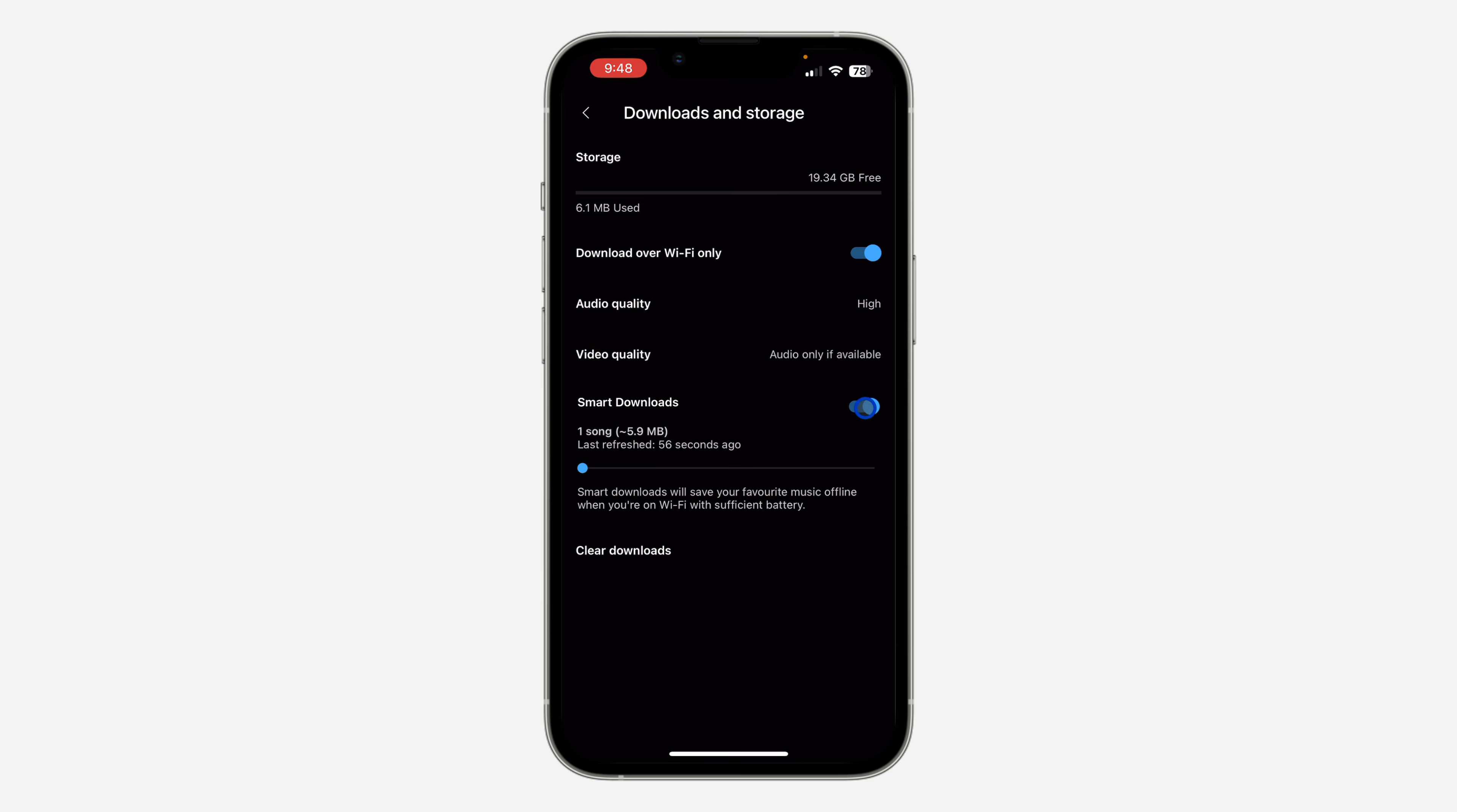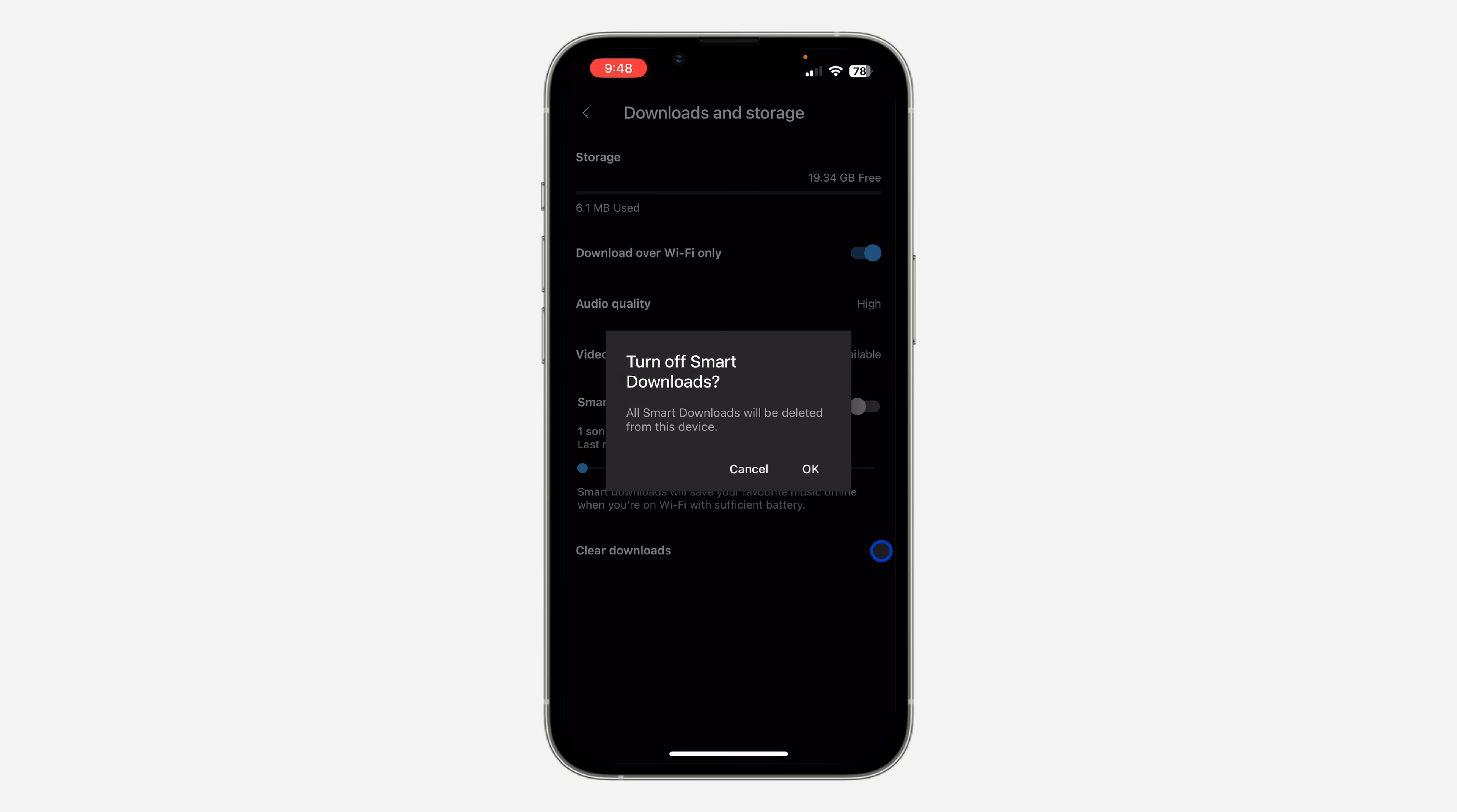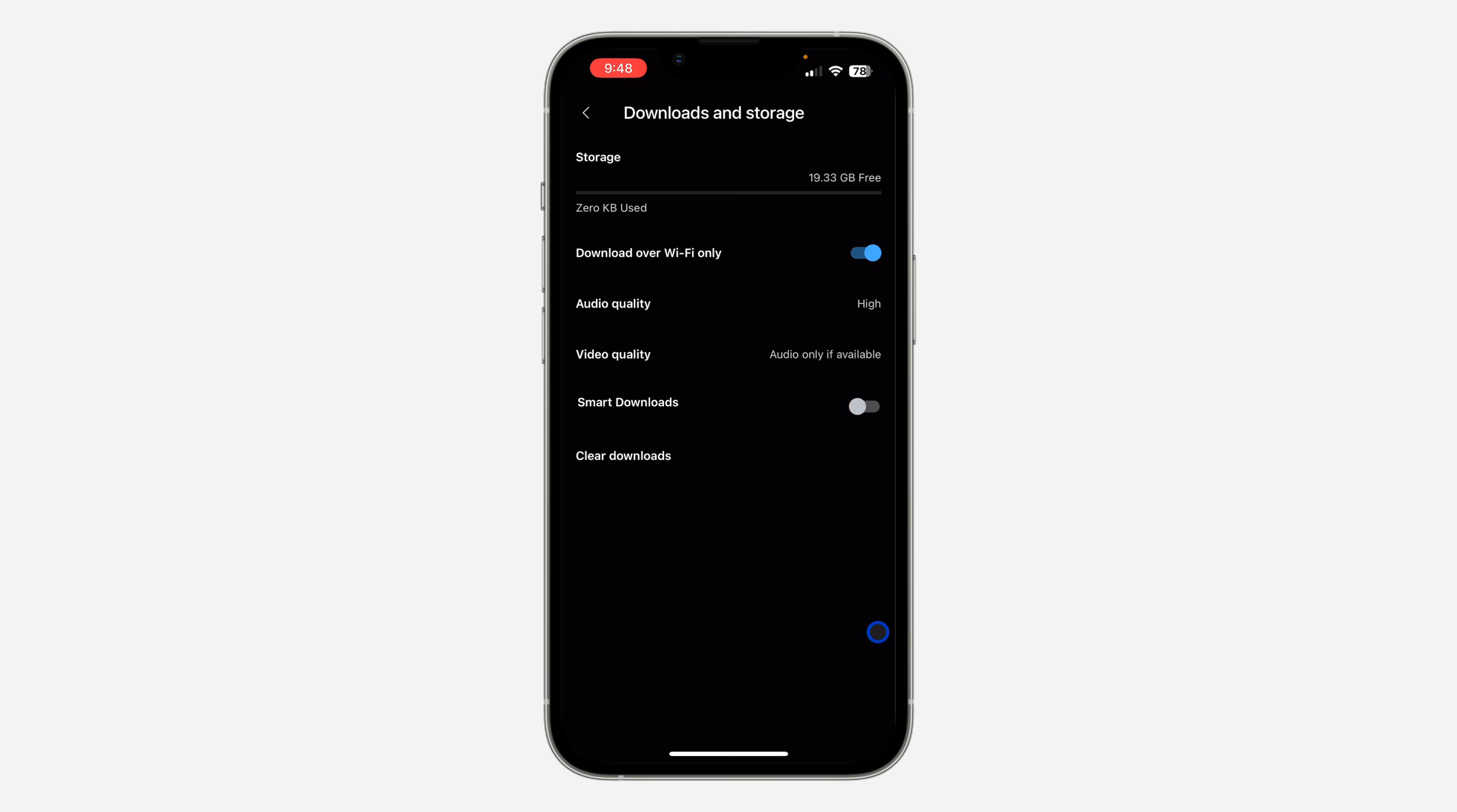Just turn it off, and once you turn it off you need to click on OK. All smart downloads will be deleted from this device, so click on OK. That's it, very easy and straightforward.